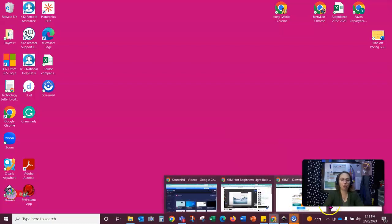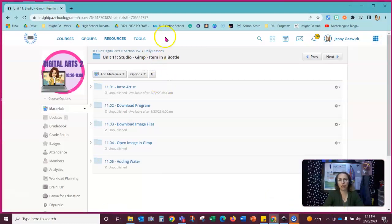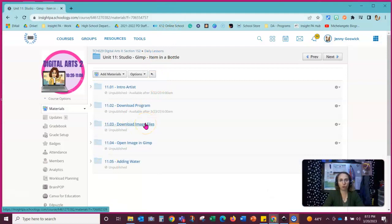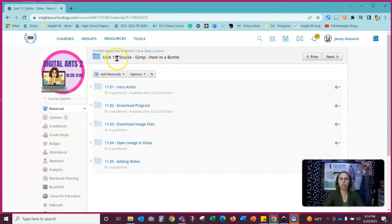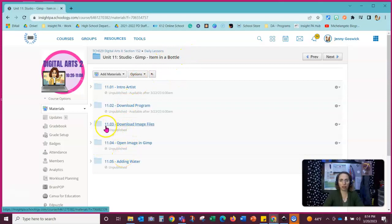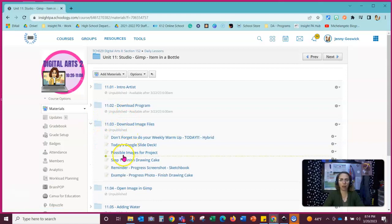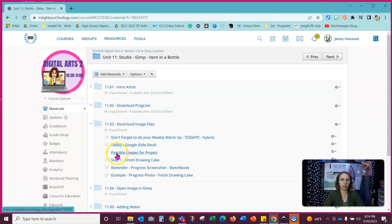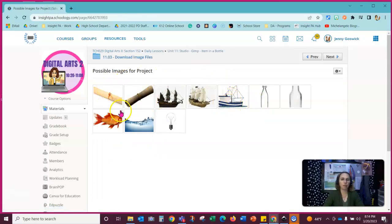First and probably the safest place is I do have some images for you on Schoology. So if you go into our course into our daily lessons folder and then you choose the unit 11 Studio GIMP images in a bottle, you're going to look down to the 11.3 folder. I'm just going to expand that folder right here and in there you'll see the third item down is possible images for project. I'm going to click on that to open it up and when I open that up there's lots of different options in here.